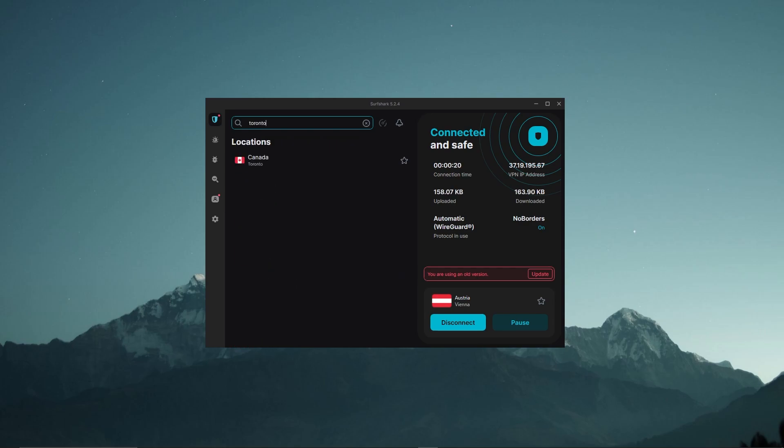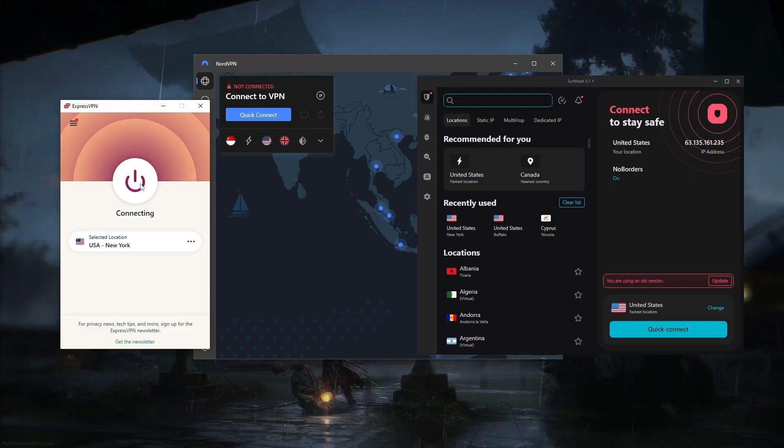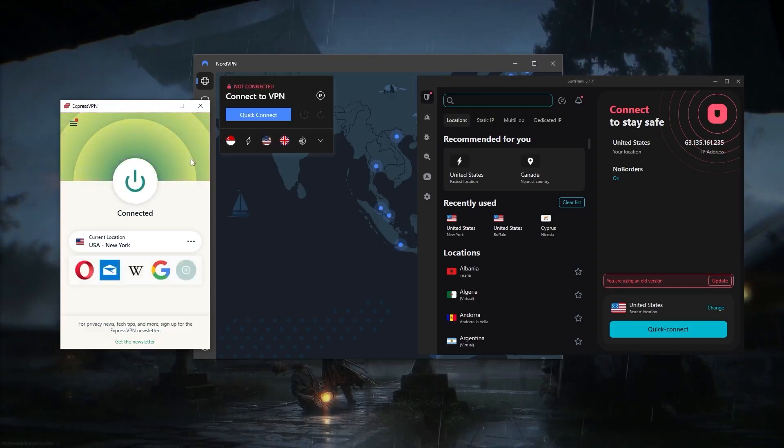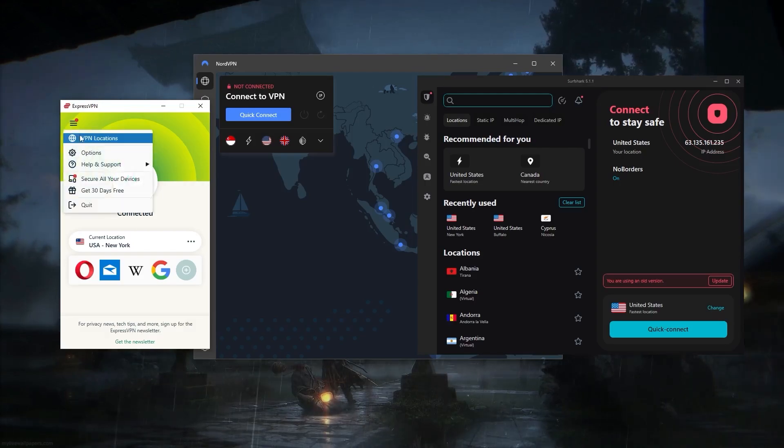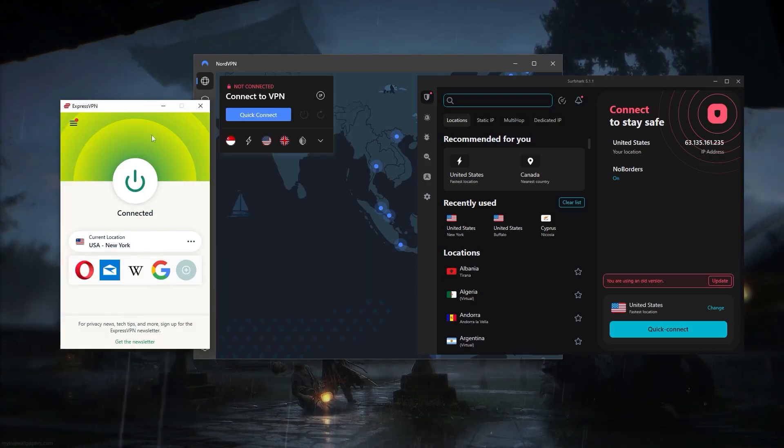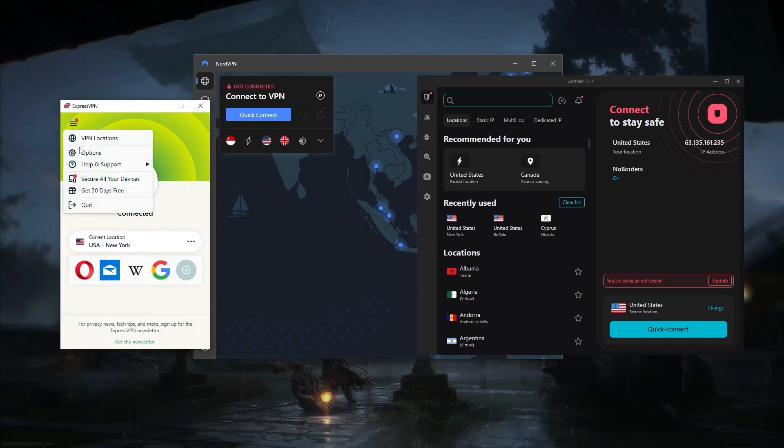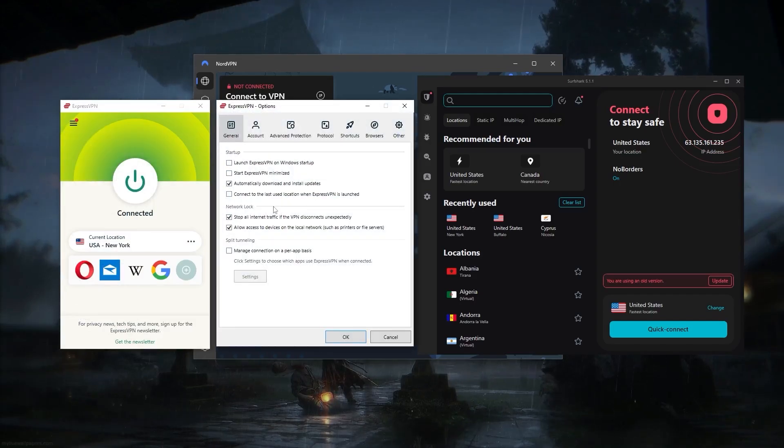For example, let's just go with Toronto, and it will take a few seconds to connect. It's not as fast as ExpressVPN, and that's pretty much the reason why I chose ExpressVPN over most other VPNs. It's just how reliable and consistent it is, and it's just super quick with regards to connecting to their servers.